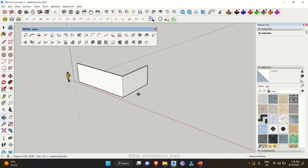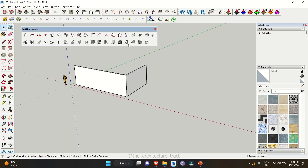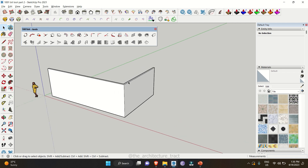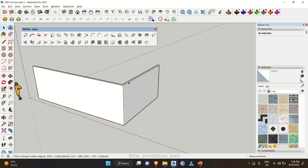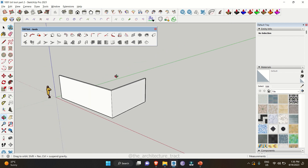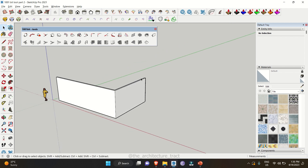Let's start with the first extension of the day, which I can say is the most useful extension in the 1001 Bit Tools — making horizontal grooves. We have already made a wall using the 1001 Bit Tool. If you don't know how to make that, you can watch our previous video; we have attached the link in the description also.